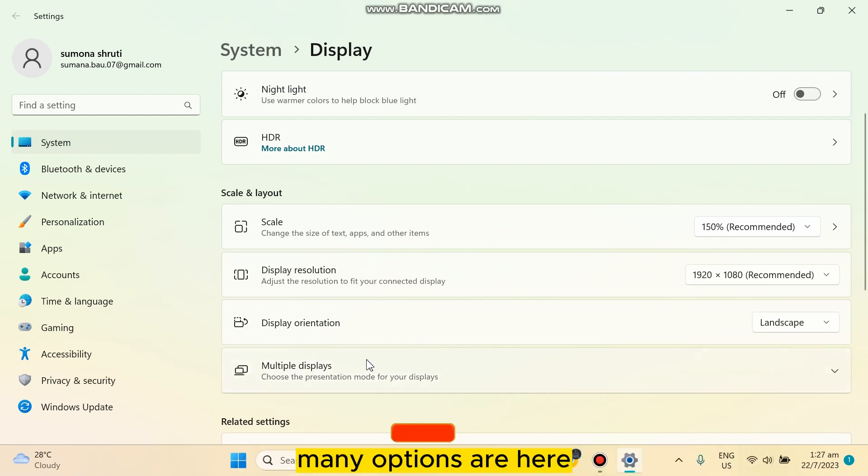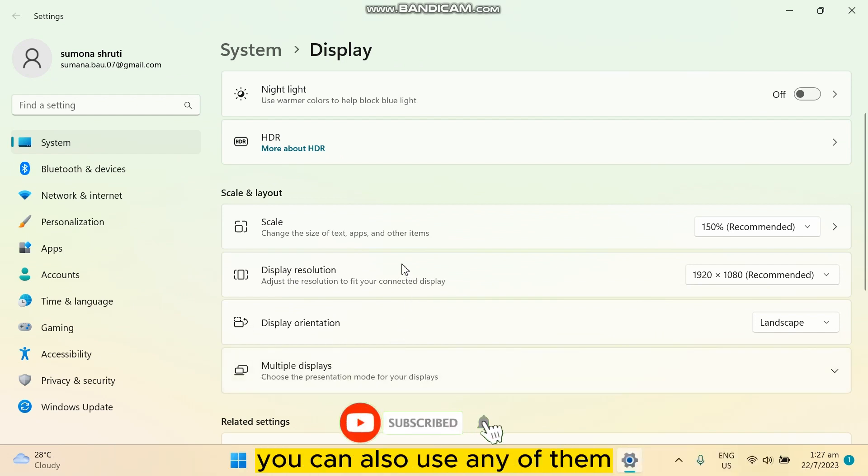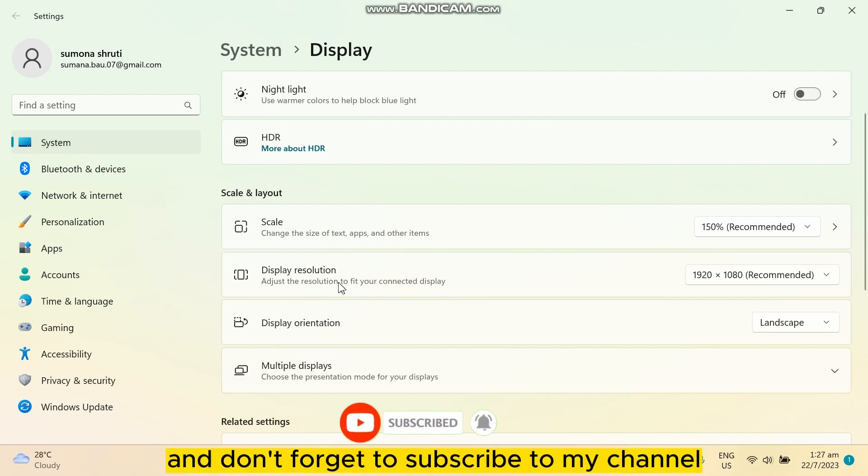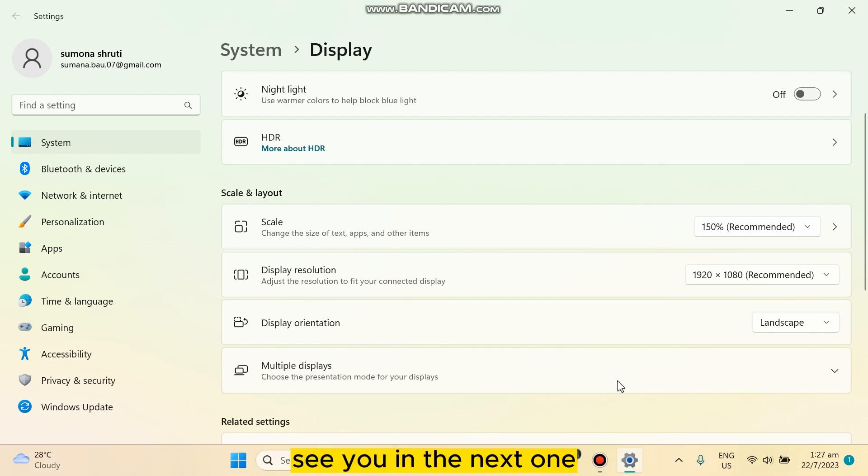So if this tutorial helps you, like this video and don't forget to subscribe to my channel. See you in the next one.